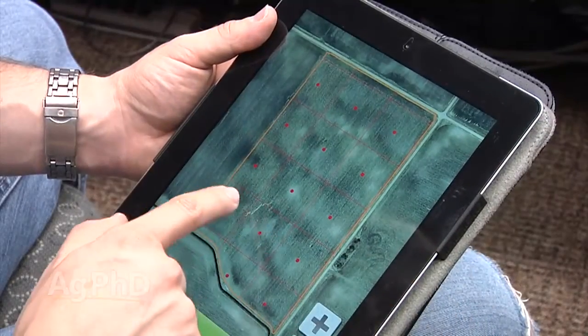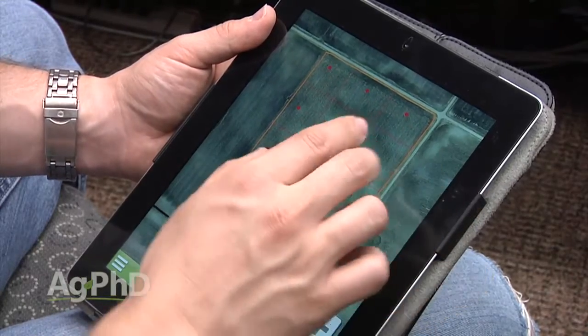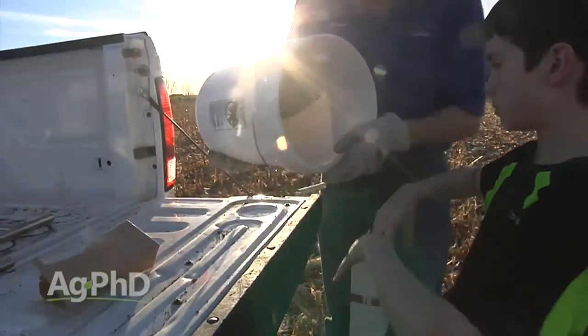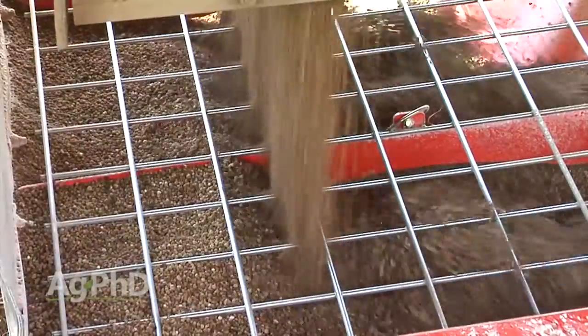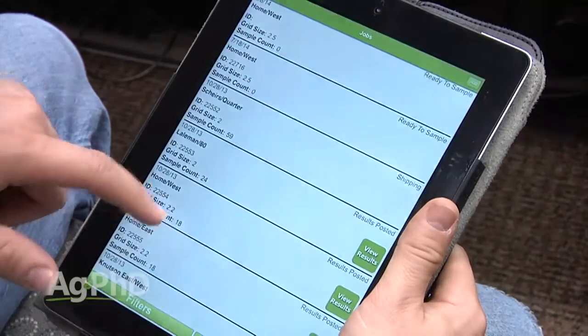The other thing you'll want to do with the Ag PhD soil test app is set up your fields — it's real simple to do. You can do that yet this summer so you're ready to go come fall. That's the reason we're talking about this today — you want to get all ready to go. Have your probe ready, have your fields all mapped out, decide which fields you're going to sample. Once harvest rolls around, you'll probably have only a handful of days to sample. You can send your kids out to get samples on all the fields, have results later in the week, and then tell your fertilizer dealer exactly what you want for the fertilizer program.